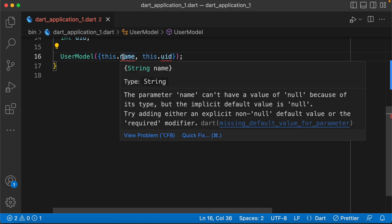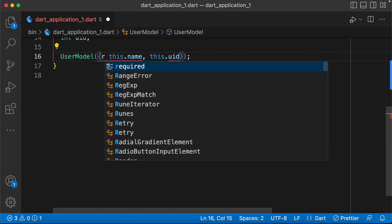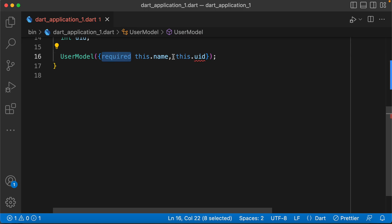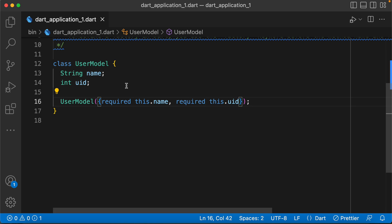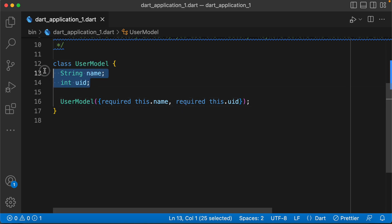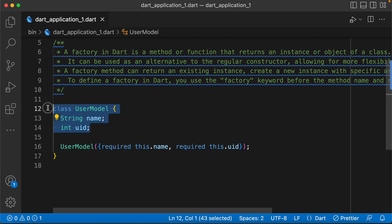Now we have a required method. Because of the null safety environment, this is required. We have to select the required fields and return the instance. Now we can create an object without a factory method — suppose you can create an object.